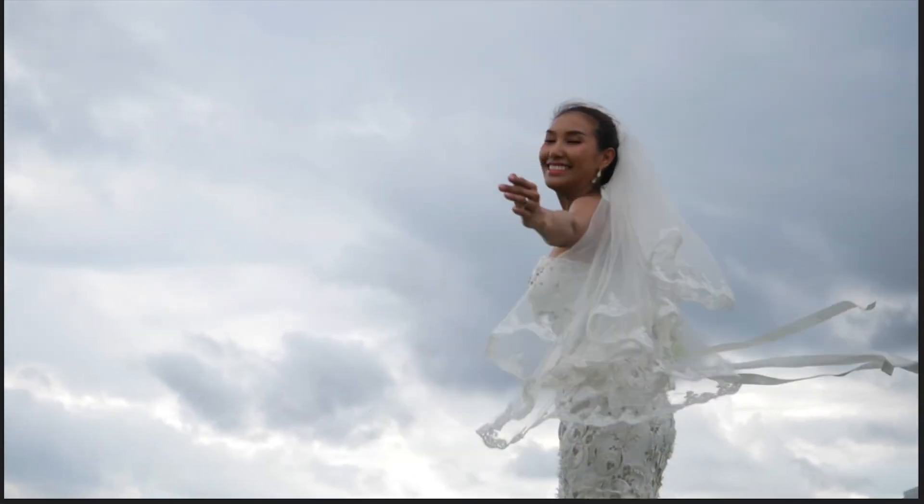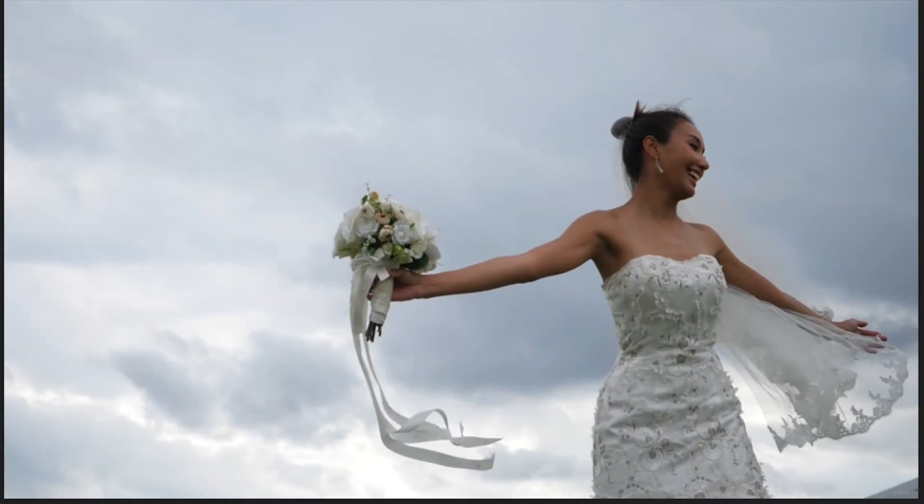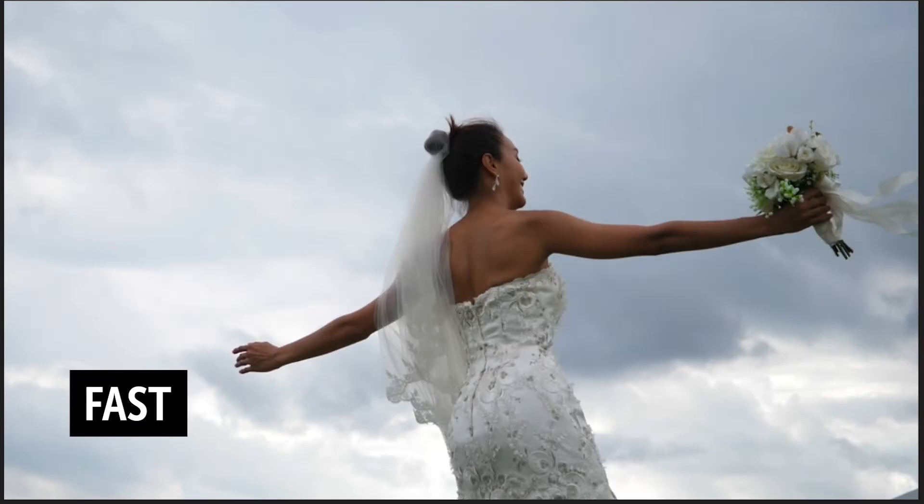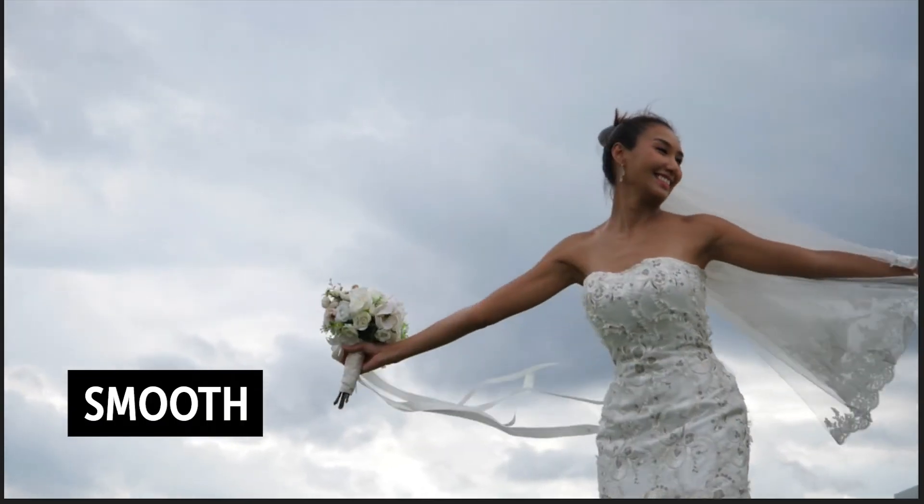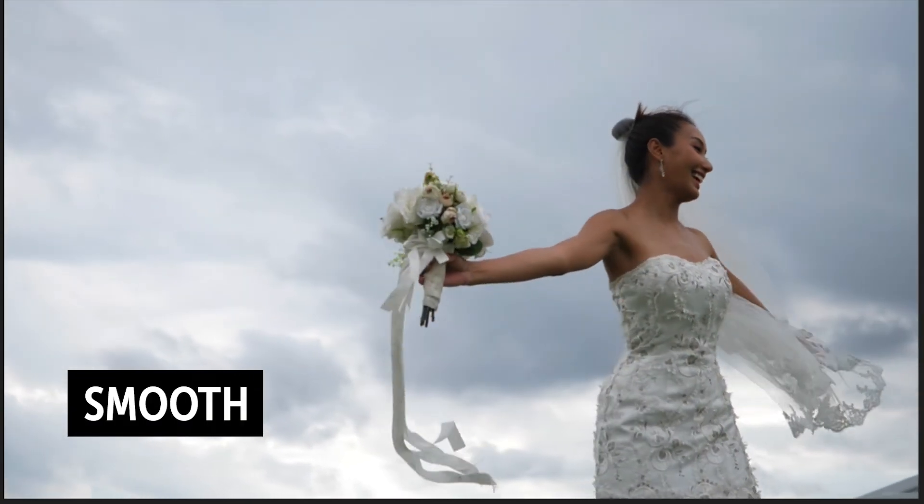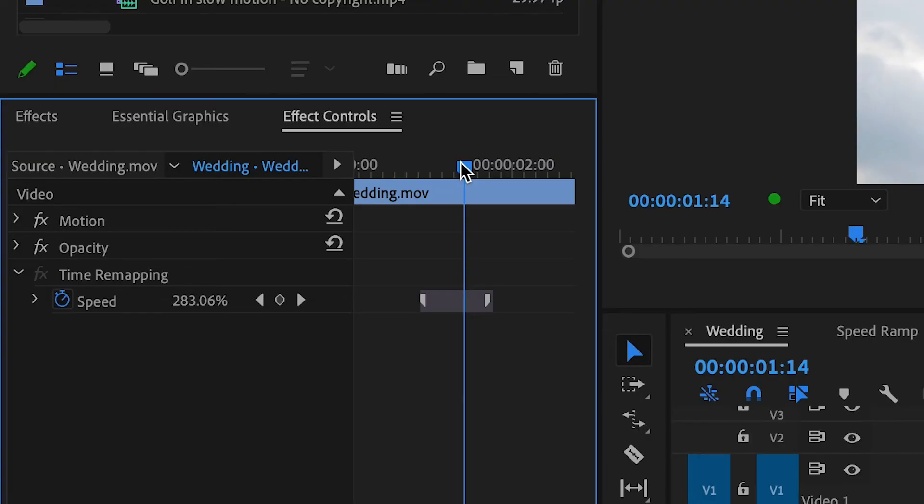Now you've got a much smoother transition. Just check out the first video and now the second one. You can see how much smoother that is.